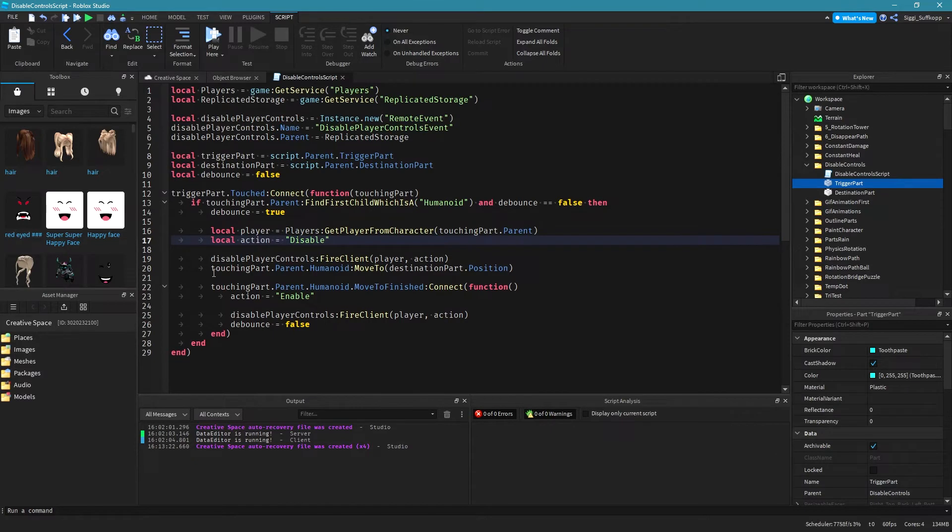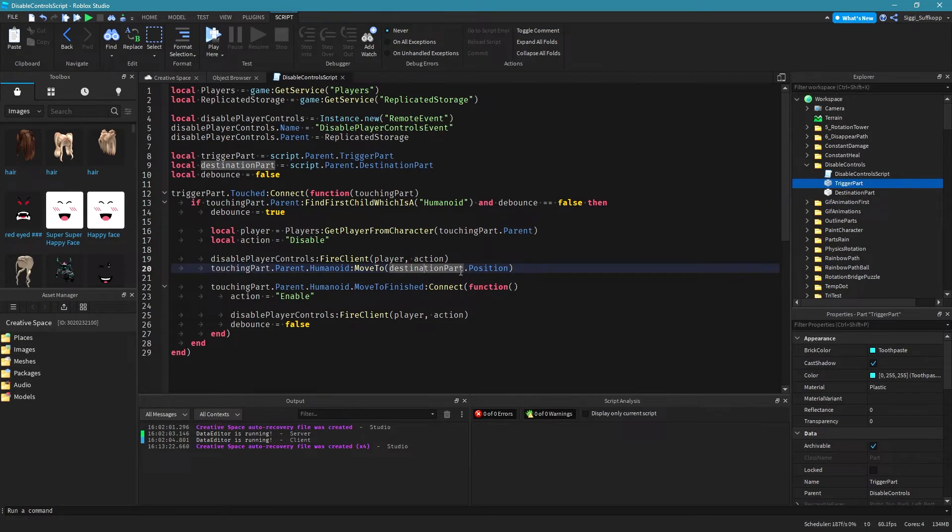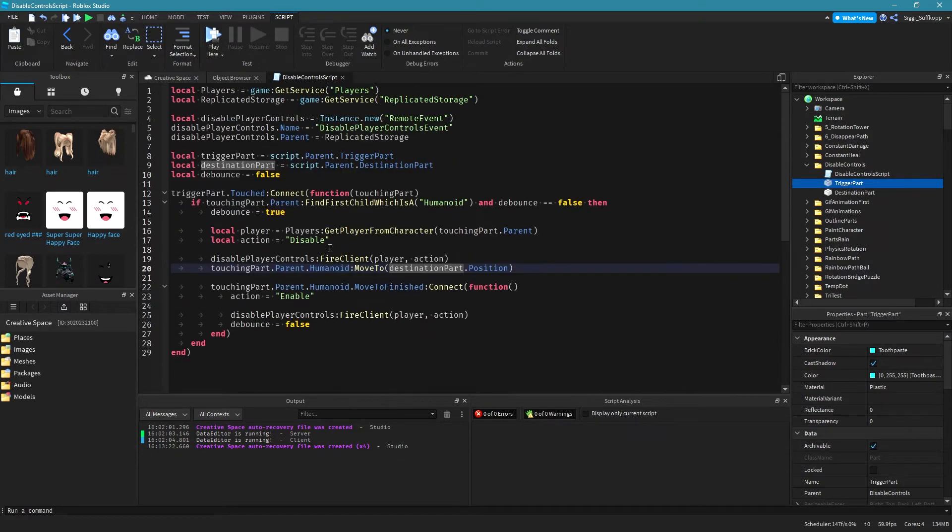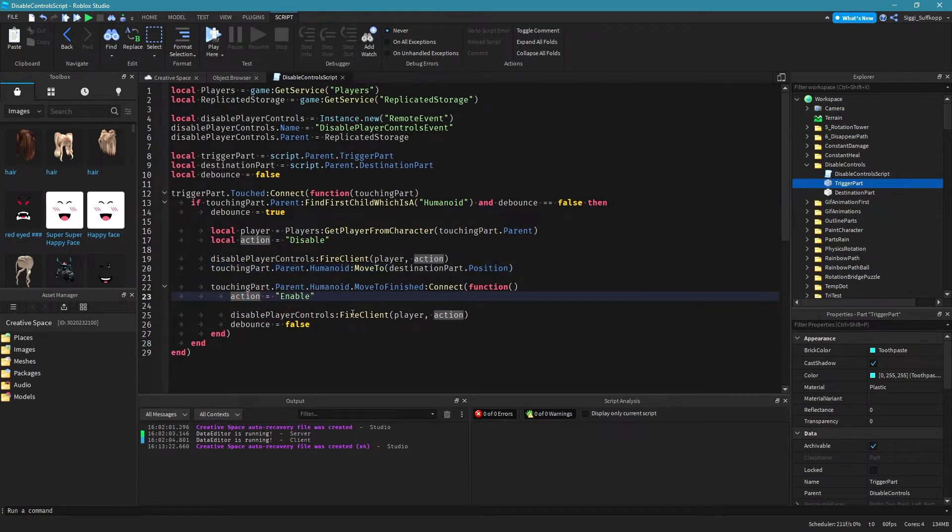Okay after that I use the move to function to send my player to destination, to the position of the destination part